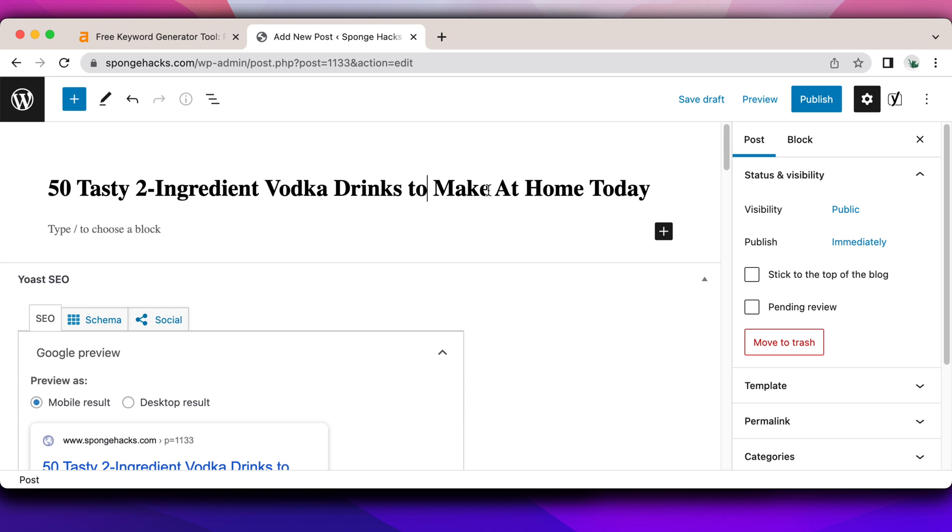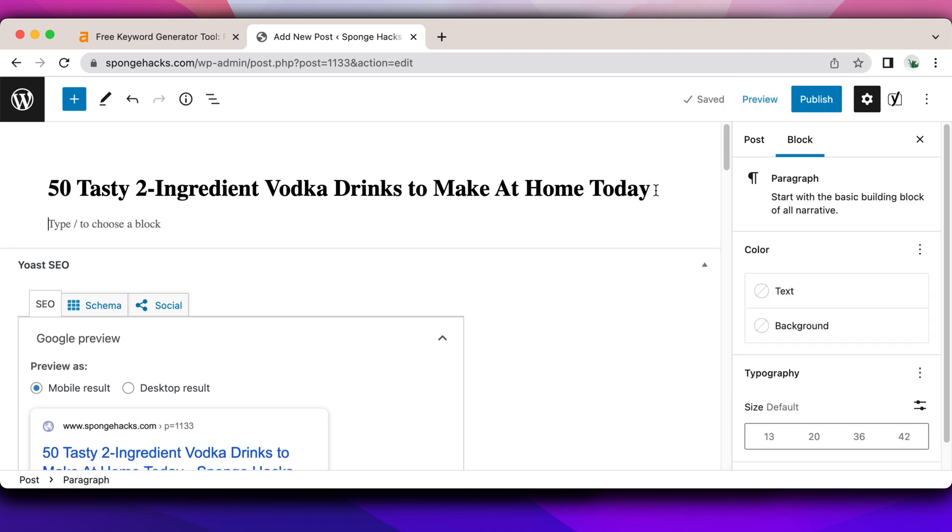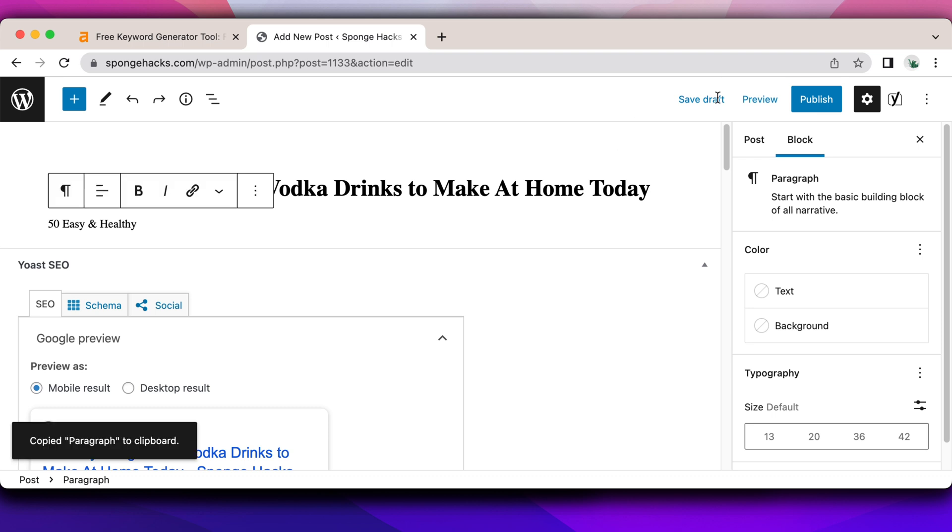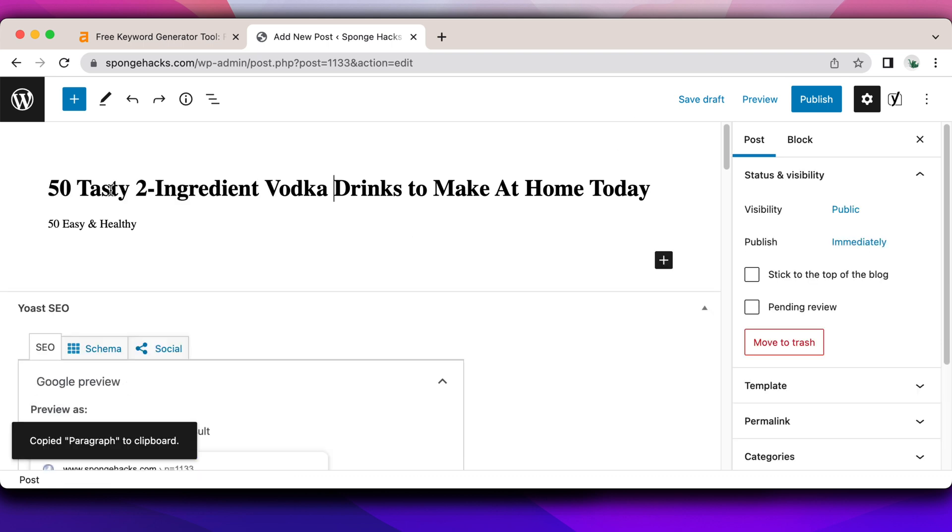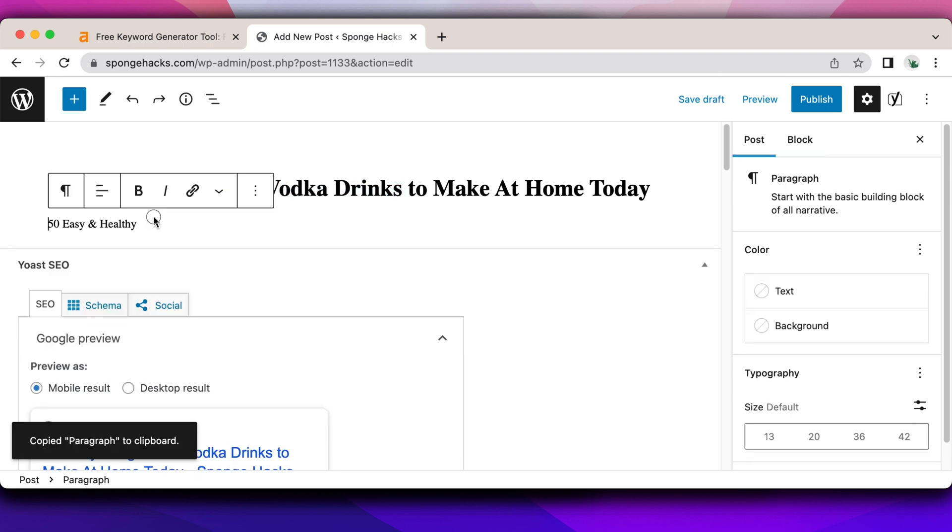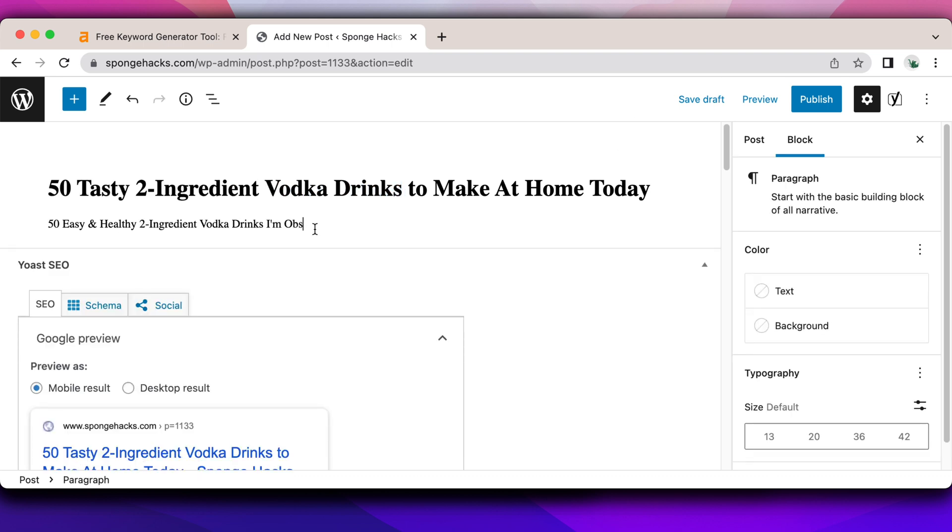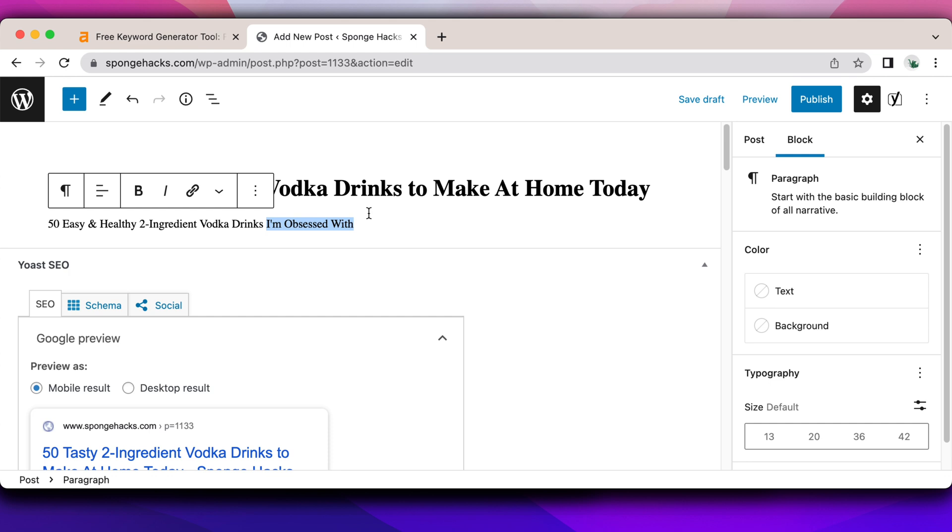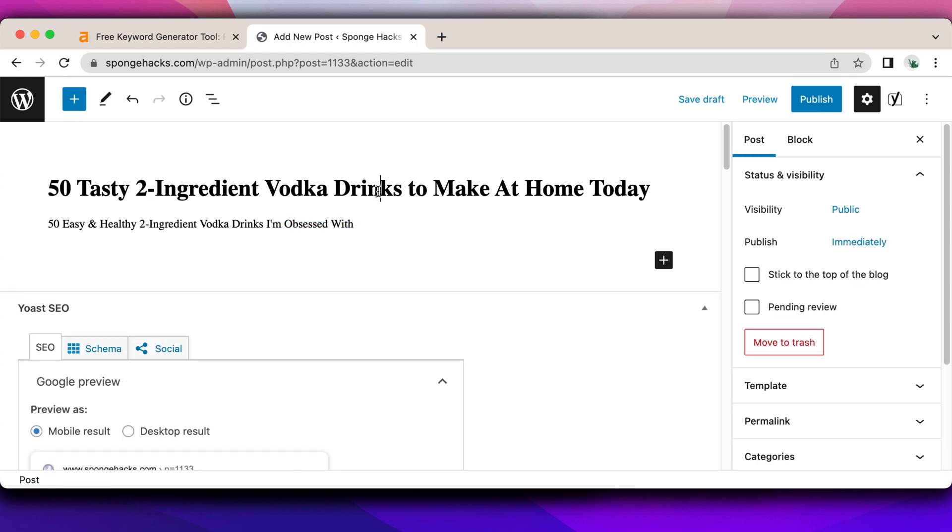Something like that, where I'm coming up with something that is click-worthy. It's something a little bit different. It's tasty. I'm not using easy. If I was to use something like easy, I could do something like 50 easy and healthy two ingredient vodka drinks I'm obsessed with. You can even be a little bit personal because it's at the end of my title. I'm okay with it being a little bit more personal. That could draw clicks again.